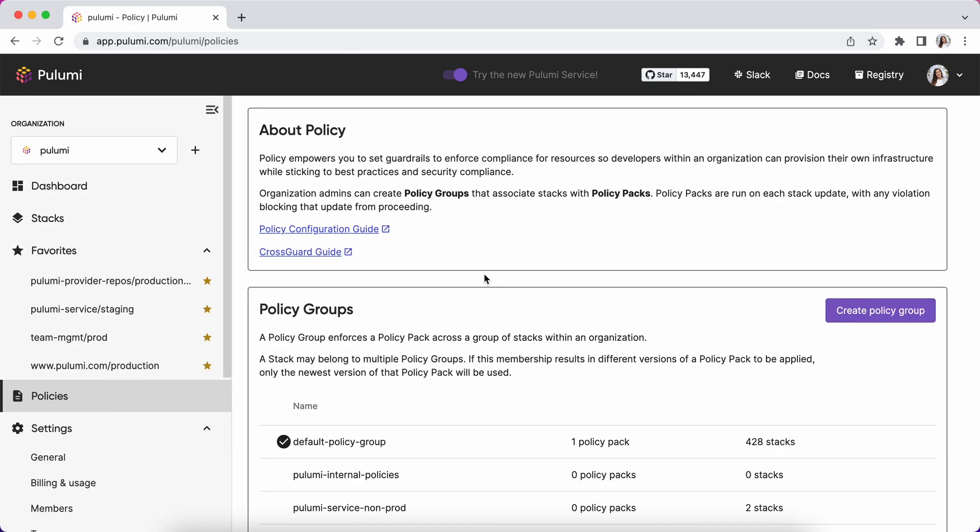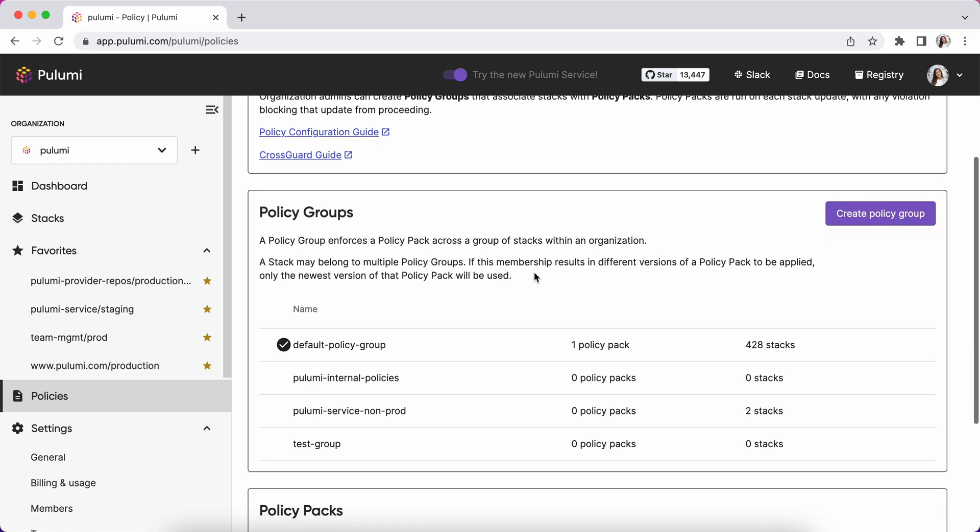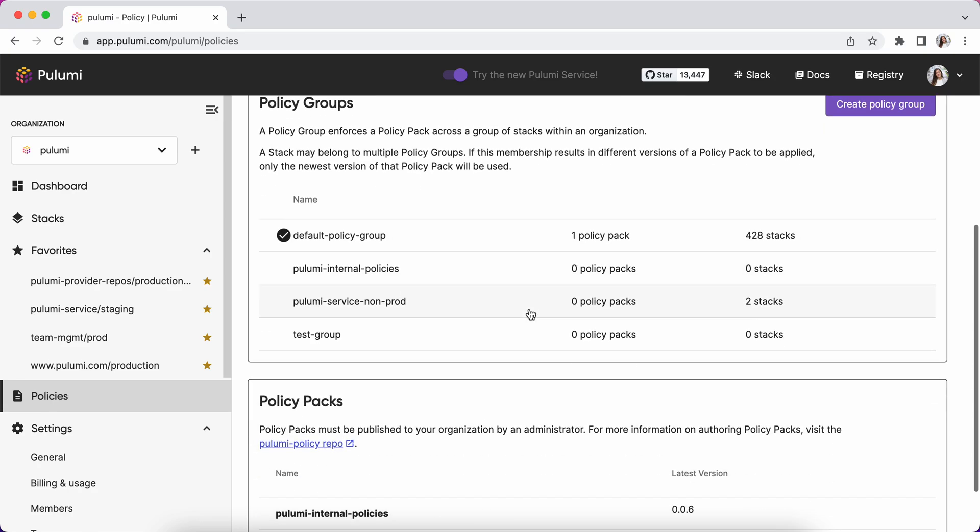Policy as code empowers you to set guardrails so that your developers can work within an organization while sticking to your best practices and security compliance.